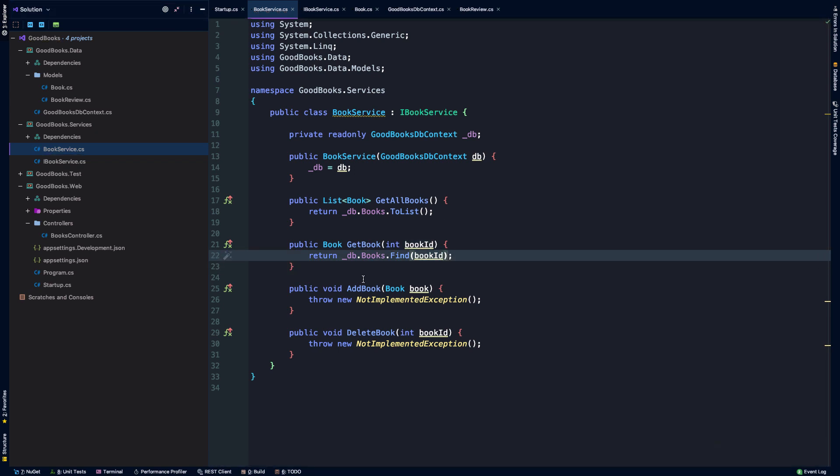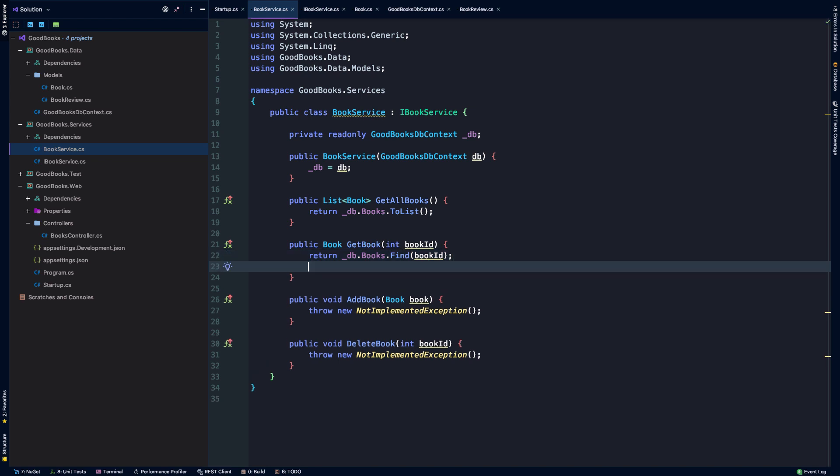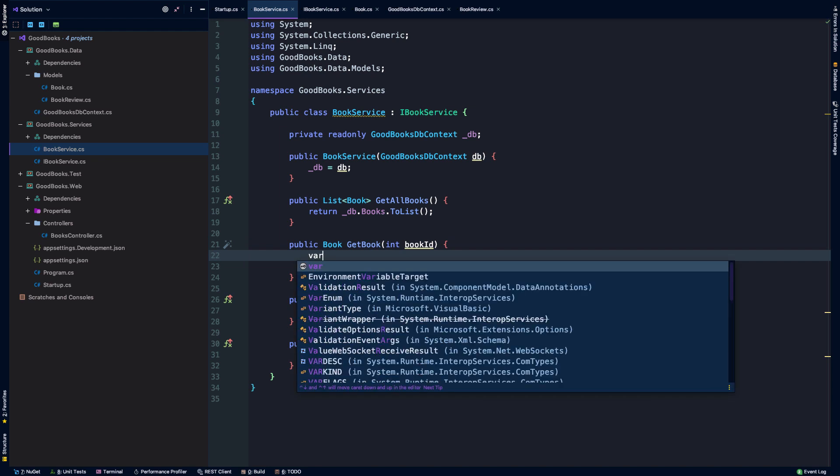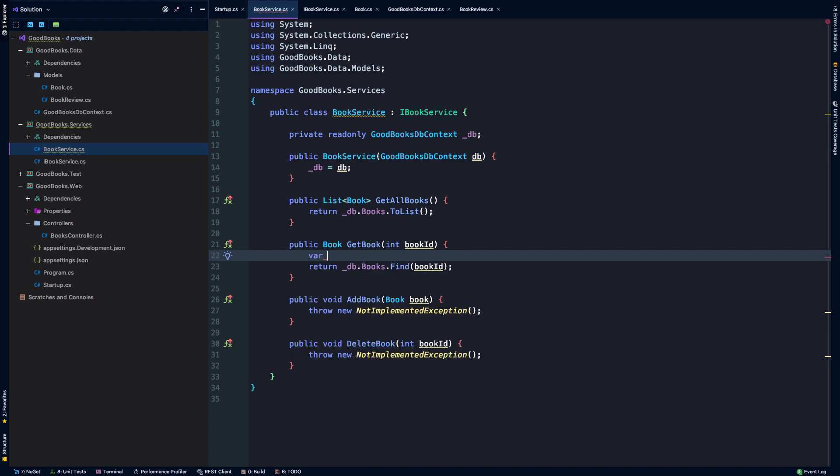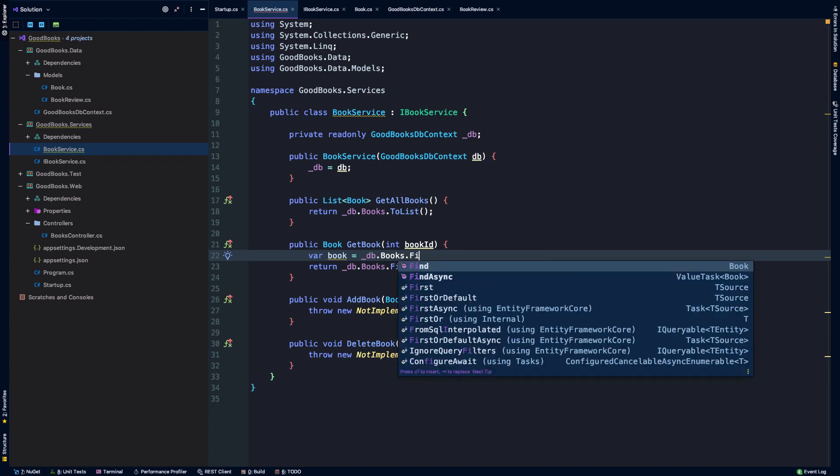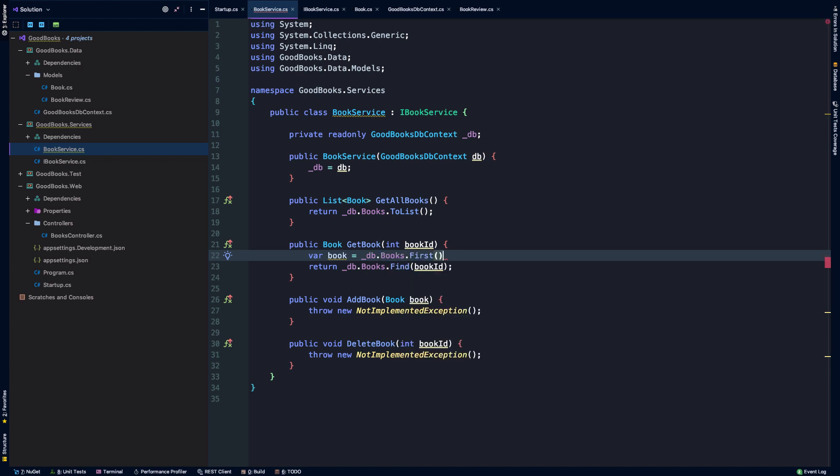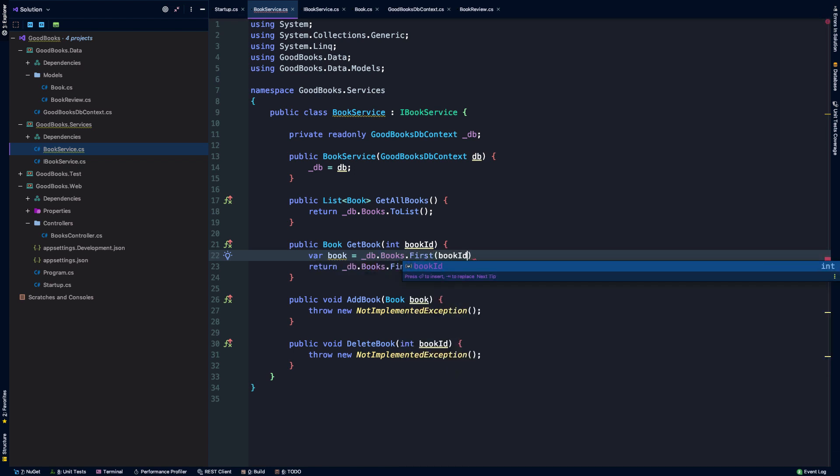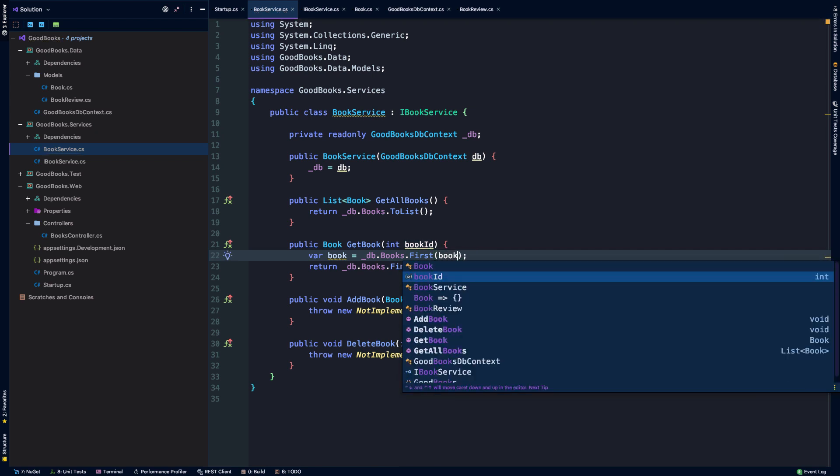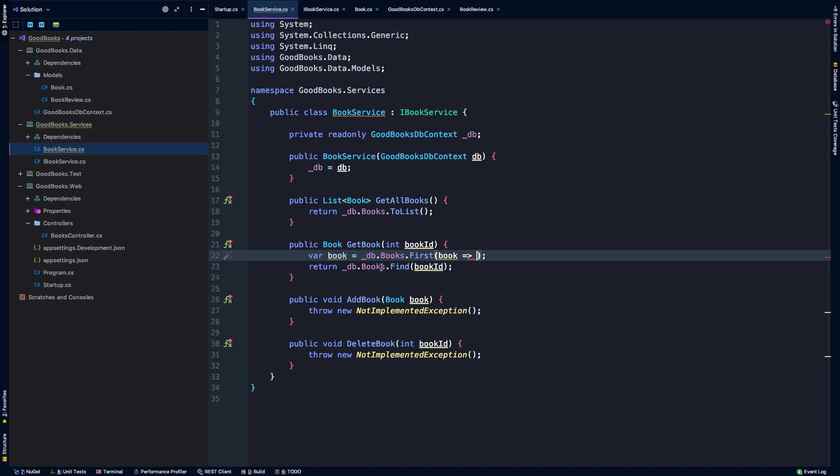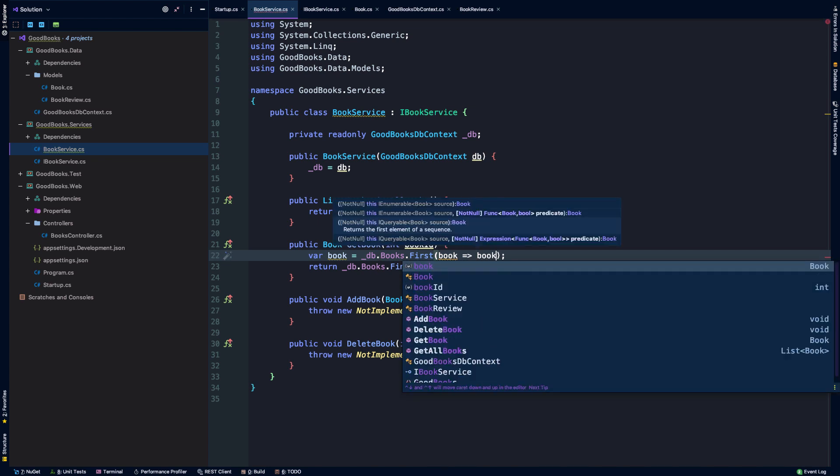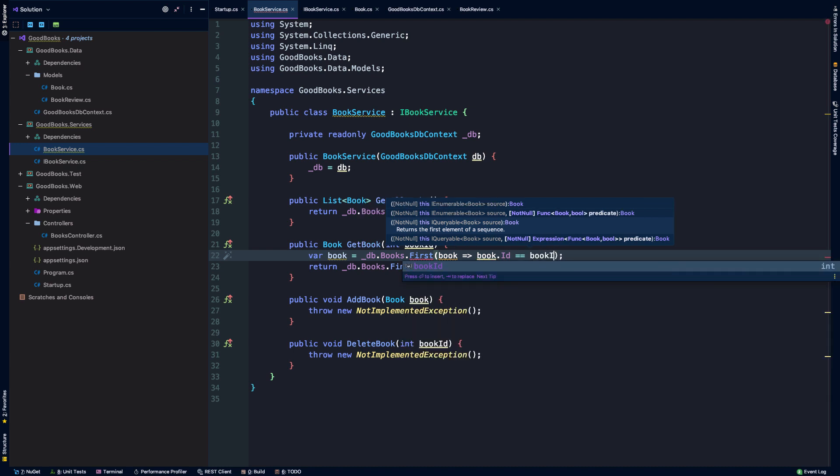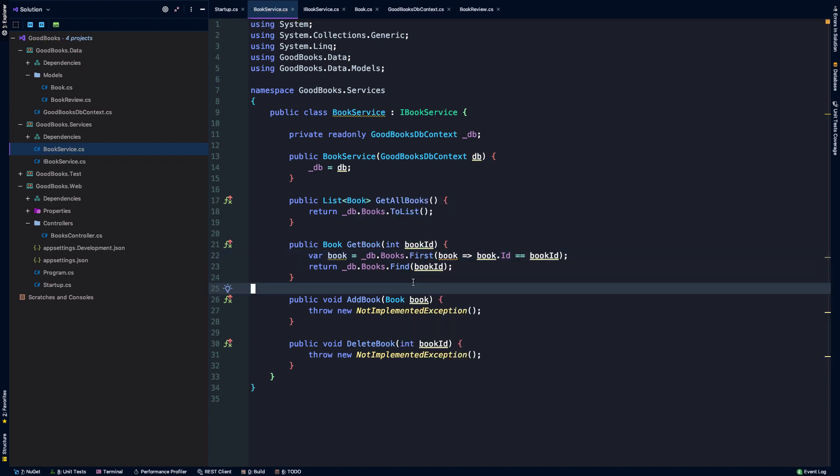There are other ways to get a single book by ID here, which are a little bit more verbose. I'll just put them here as an example. We might say var book is equal to db.books.first. And then we can't pass book ID to first here, but what we can do is we can use a lambda syntax to say, hey, from all of those books, get the first book such that the book.id is equal to the book ID that was passed to this method. So that essentially does the same thing.